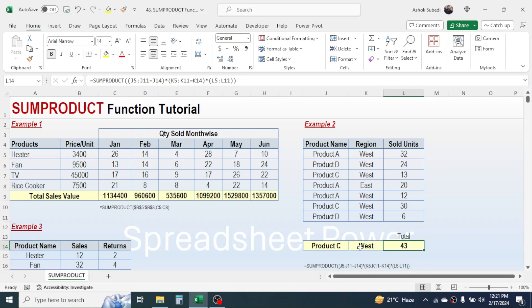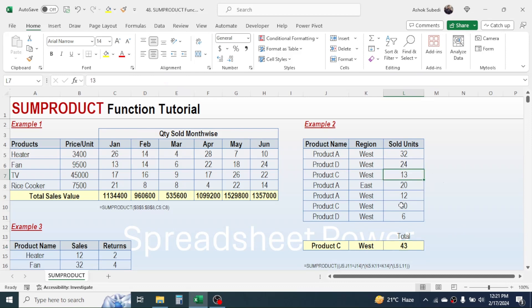The result is the total quantity sold for Product C in the region West. You can see the first unit and the second unit — the total is 43 — and the formula also returns 43. That is the second use of the SUMPRODUCT function.